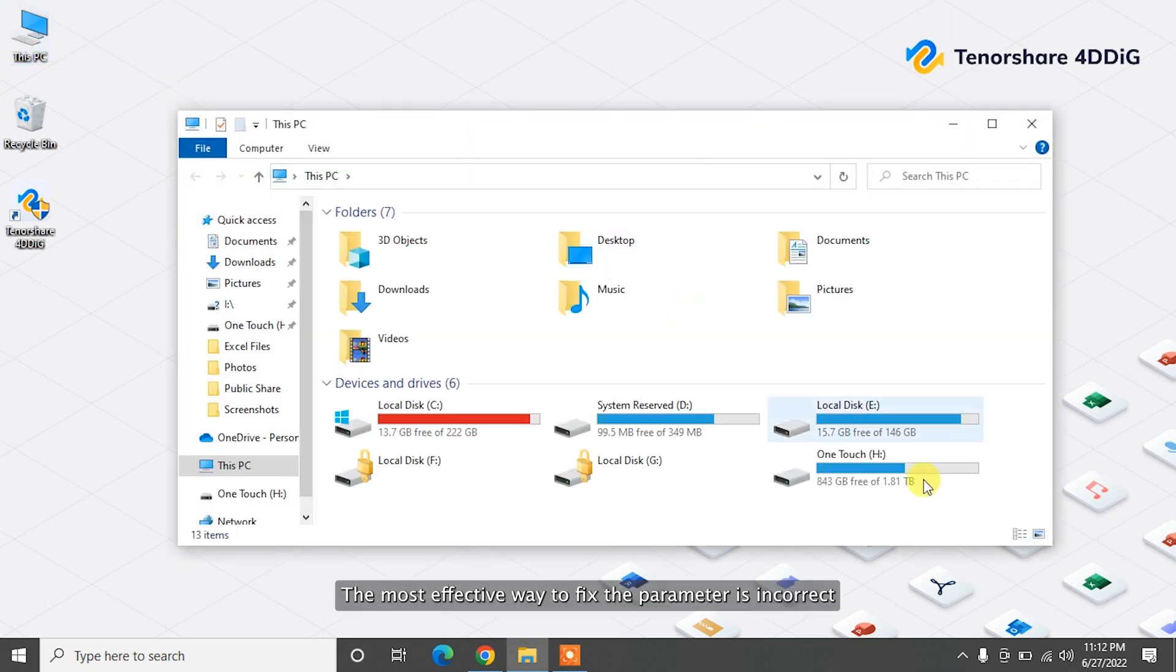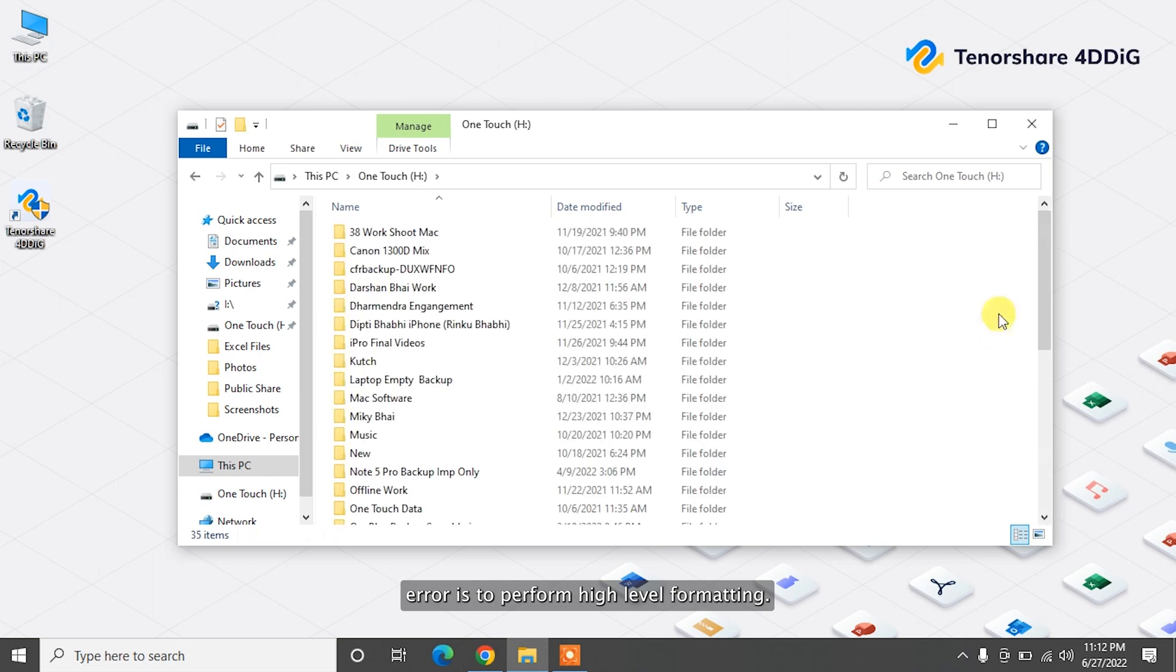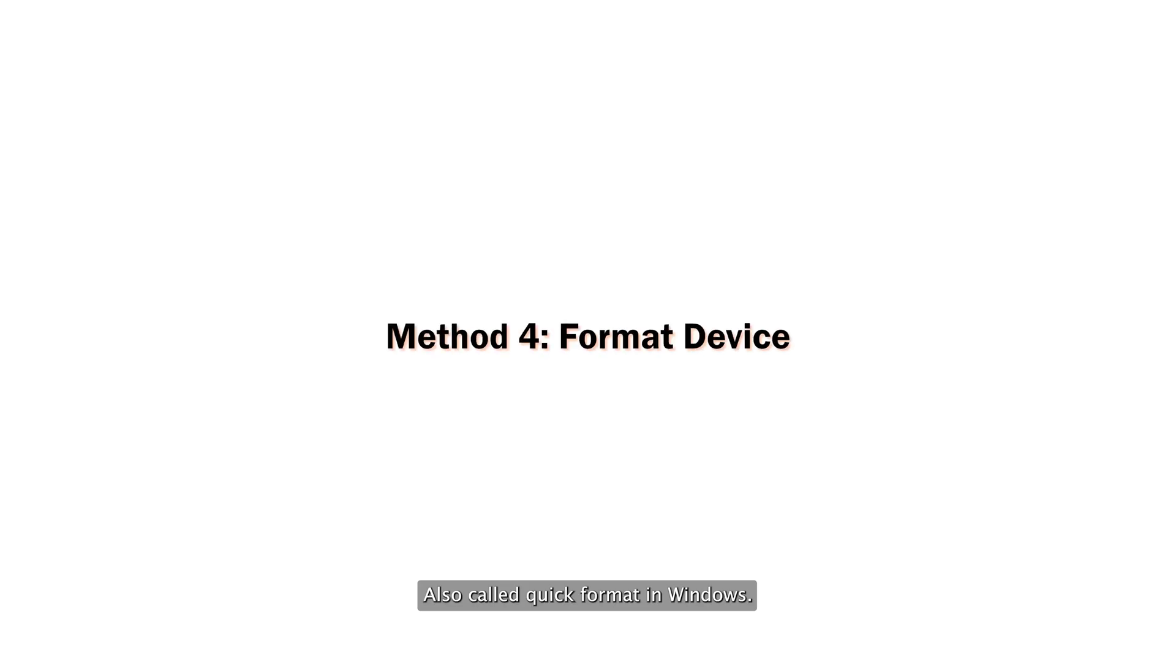The most effective way to fix that the parameter is incorrect error is to perform high-level formatting, also called Quick Format in Windows. It will reset the file system of the target device, making it accessible again.